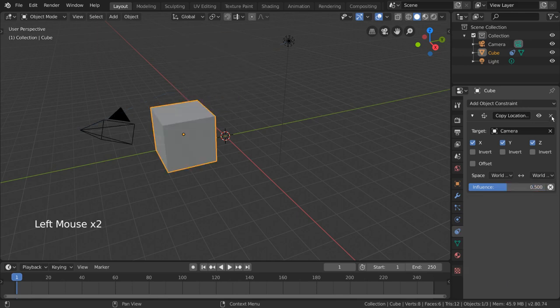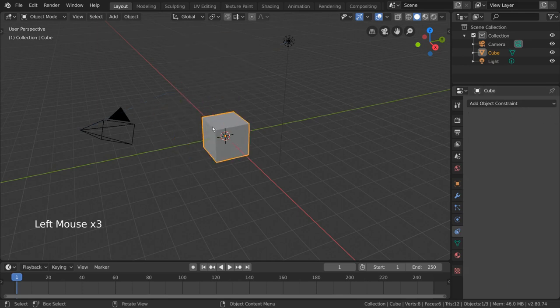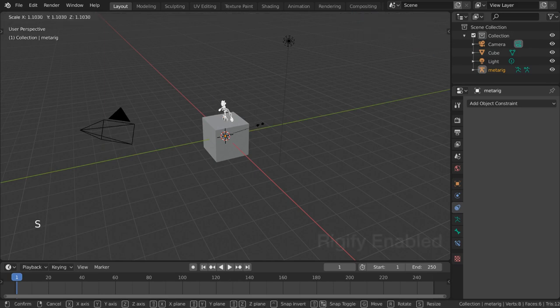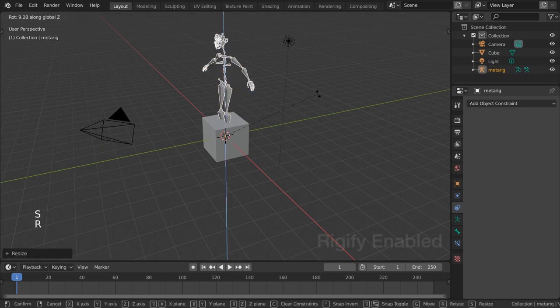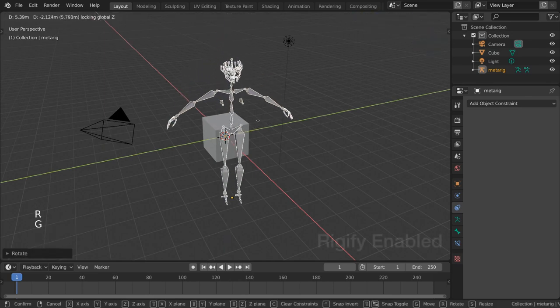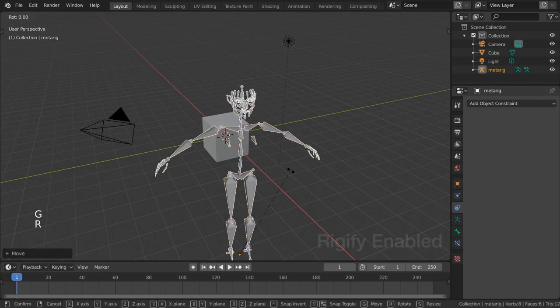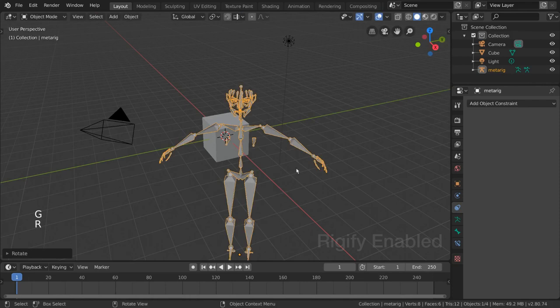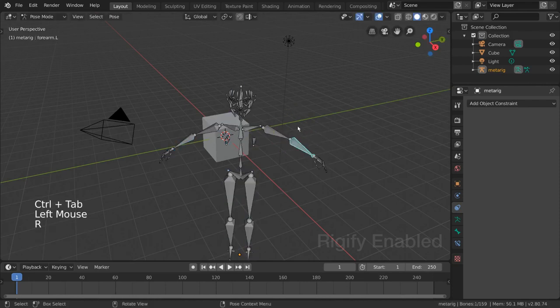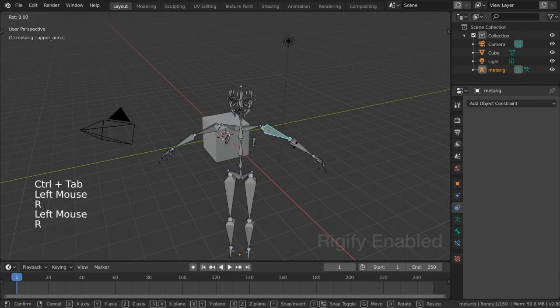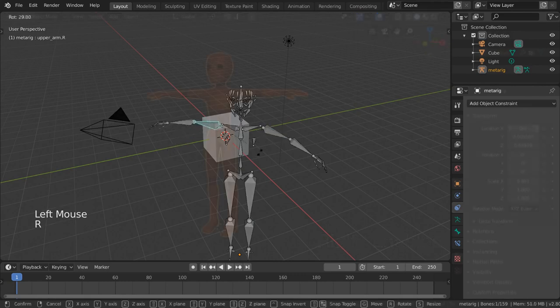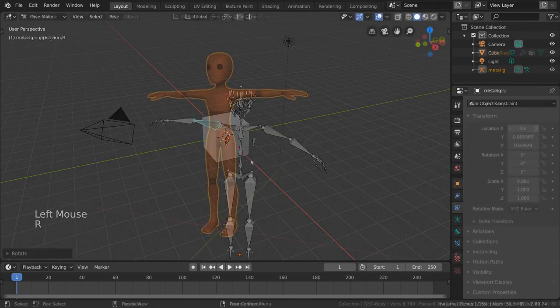So then you ask, what are armatures? In CG, the word armature is just another word for skeleton. Skeletons in real life are made up of bones, which serve as the foundation of how our bodies move and bend. Skeletons in CG are also made up of bones and do the same thing.